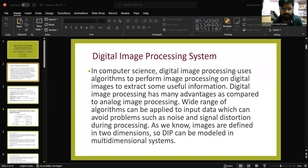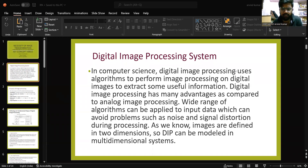In computer science, digital image processing uses algorithms to perform image processing on digital images, to extract some useful information. Digital image processing has many advantages as compared to analog image processing. A wide range of algorithms can be applied to input data, which can avoid problems such as noise and signal distortion.